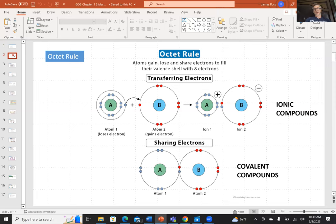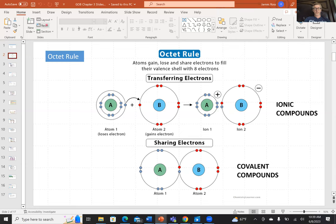The octet rule is a rule that says a stabilized arrangement of electrons is when you have eight electrons in a shell. This is a tendency of elements to want to have eight electrons in a shell. Atoms, depending on their nature, can either gain or lose electrons to obtain the octet rule of eight electrons.